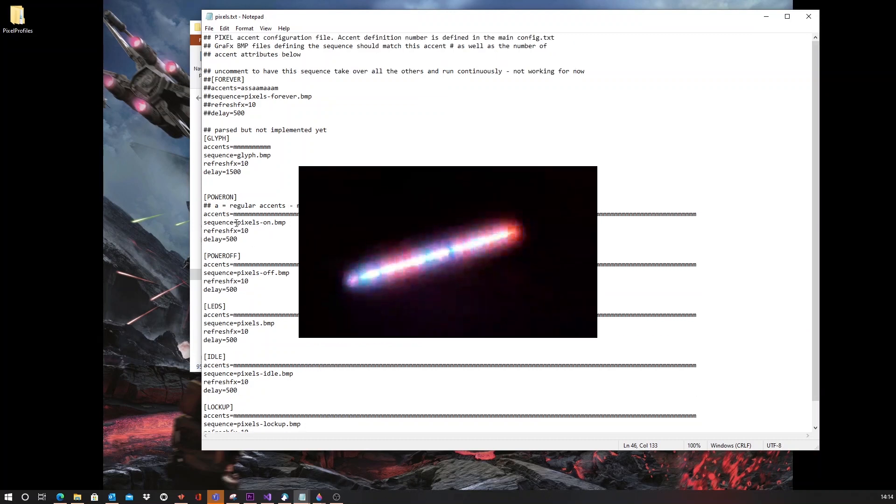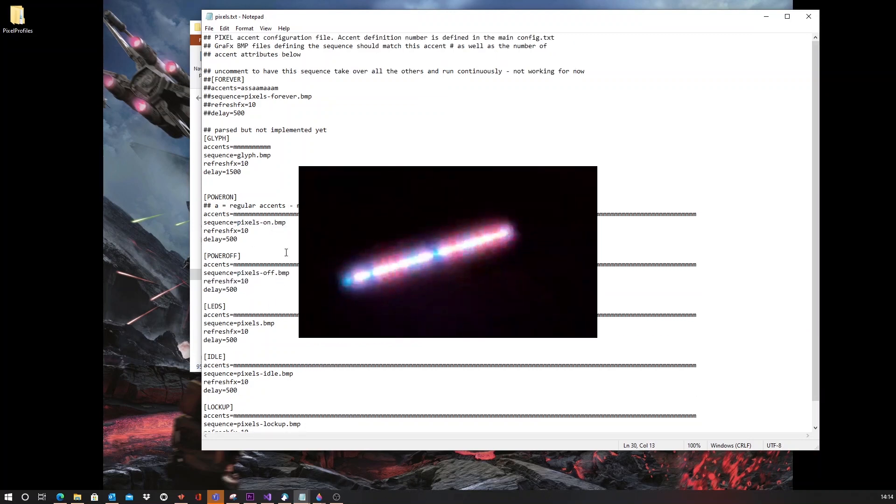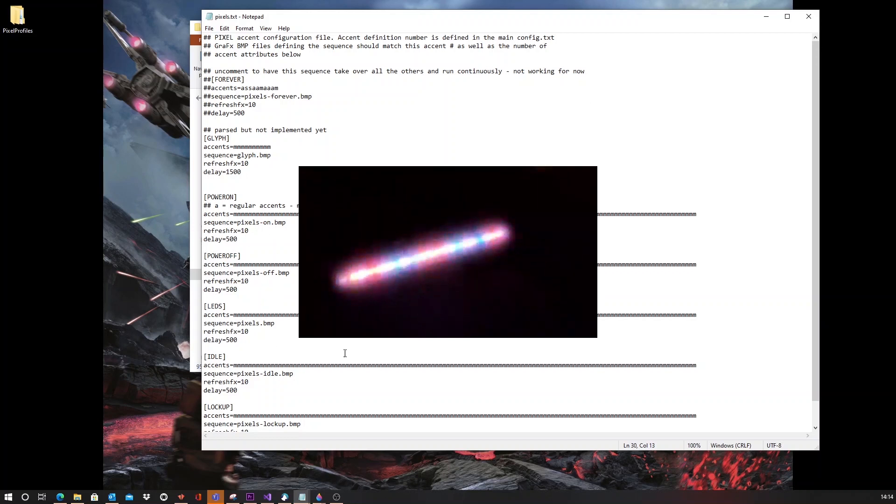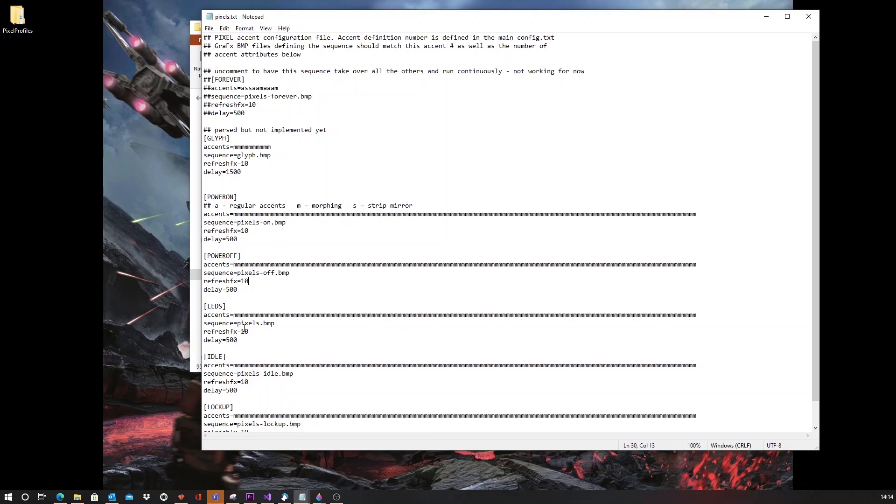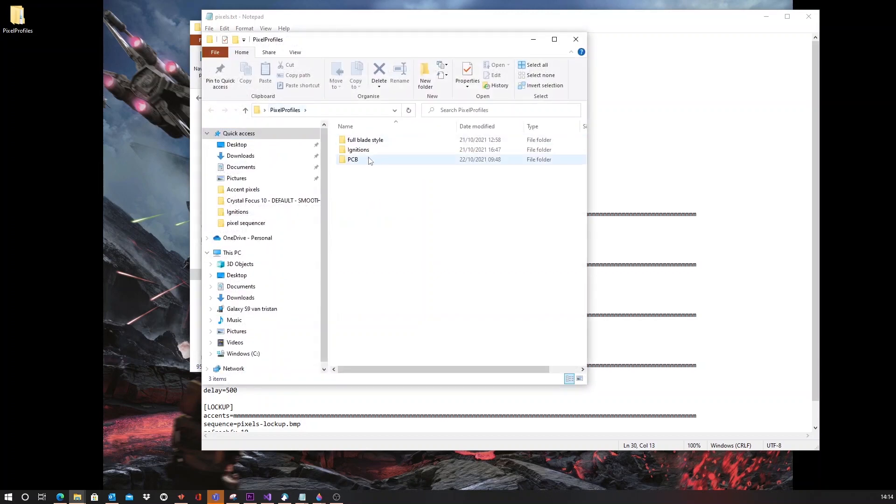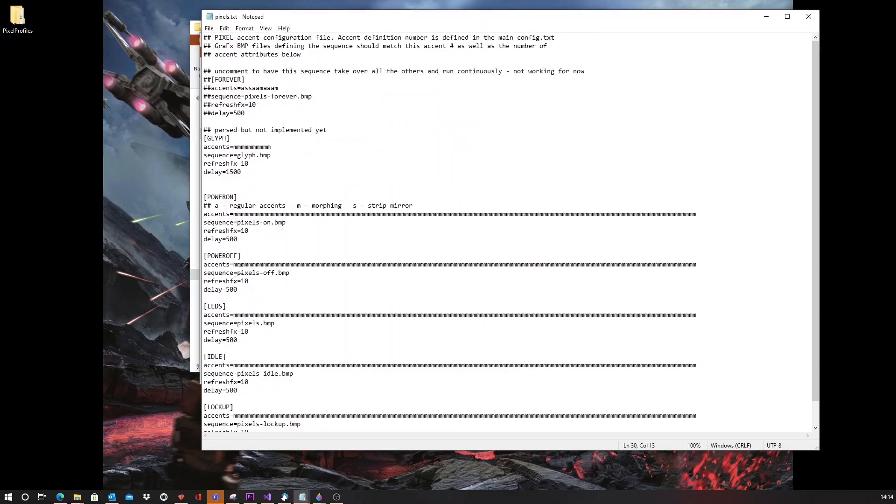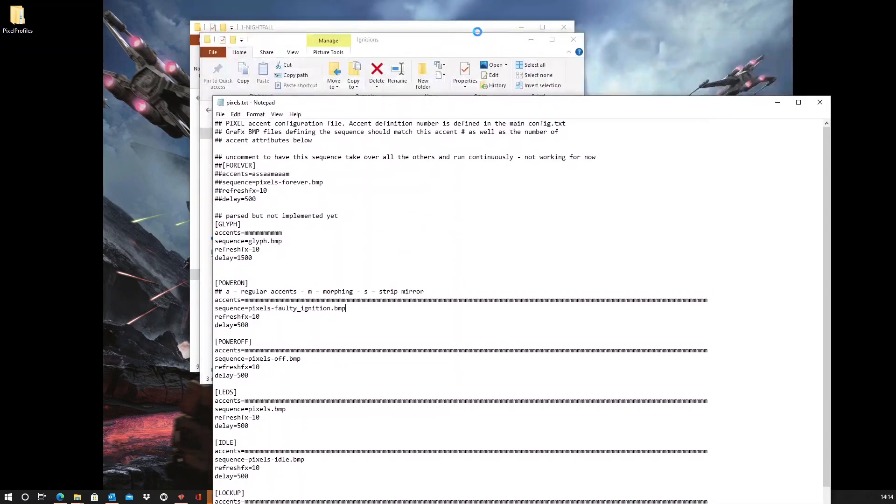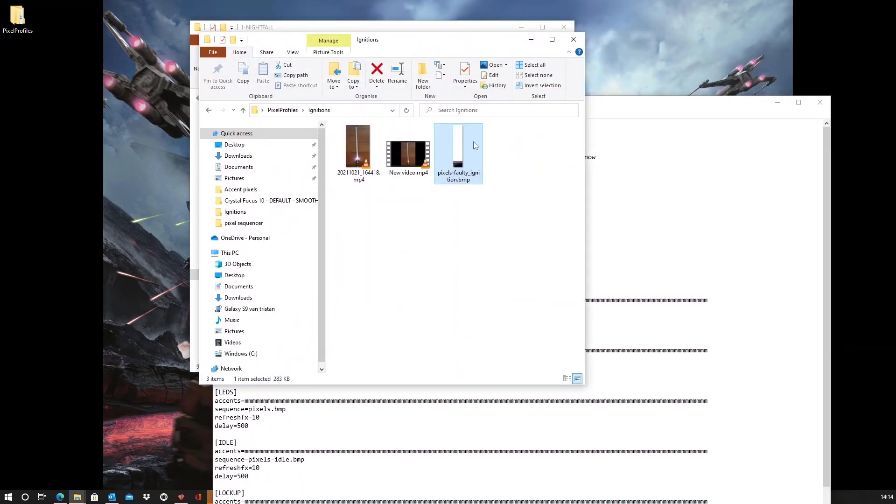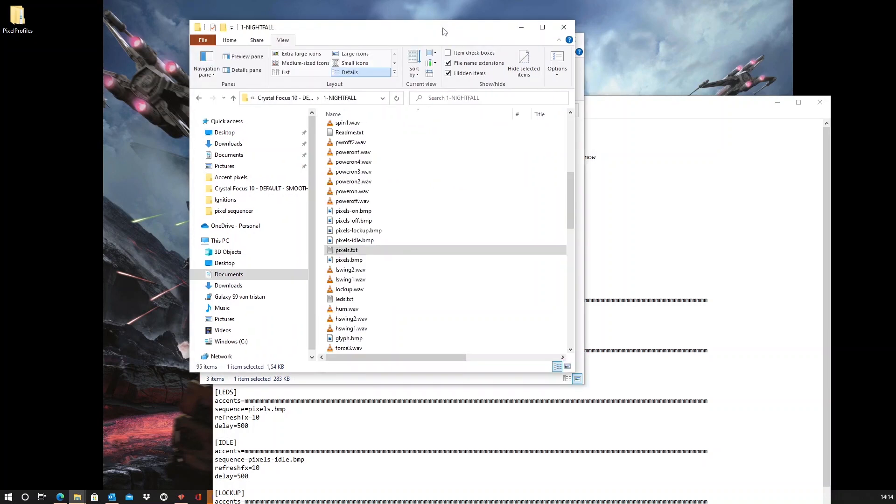And I can also change if I want the file name of each of these sequence bitmaps. Now, I want the regular power on to use one of my faulty ignition styles that I created. So, I want this bitmap file to be used. So, let's change the name. Power on, the faulty ignition name. Let's save this.